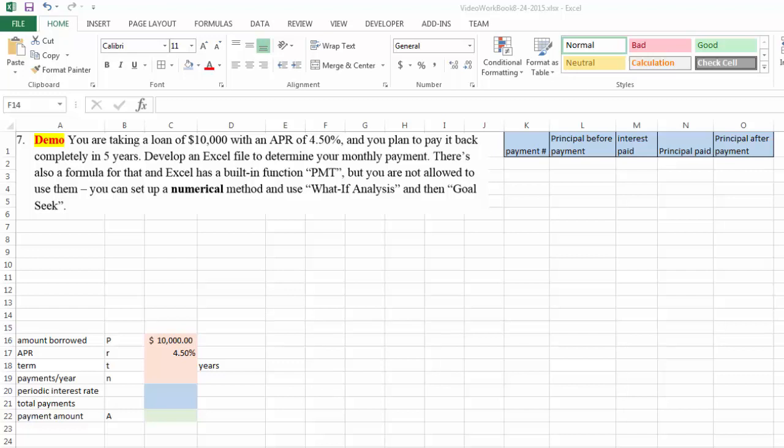Now let's look at another example similar to the previous one. But in this case you are taking a loan of $10,000 with an APR of 4.5%. Again, you are free to change these numbers for the example's sake.